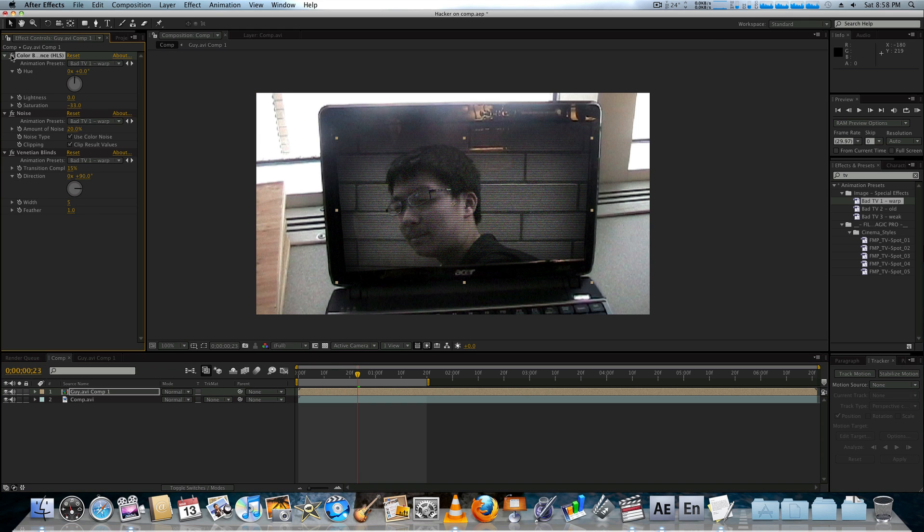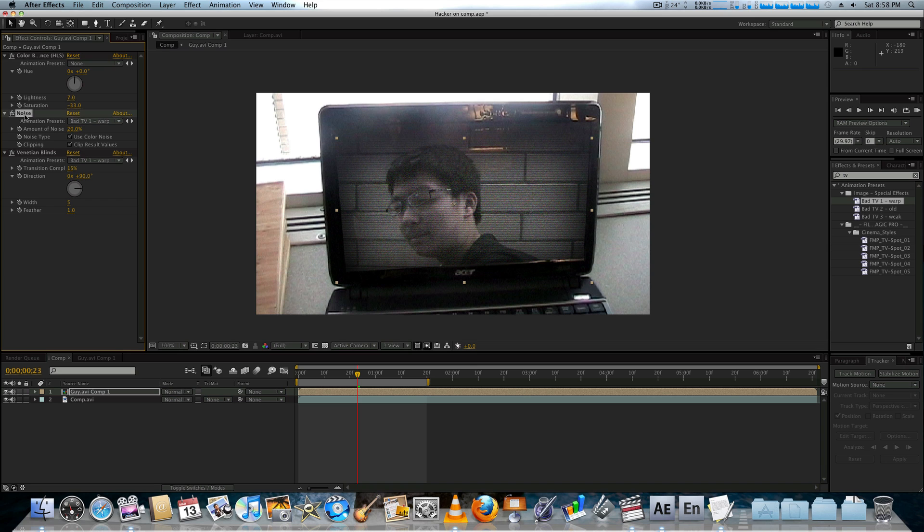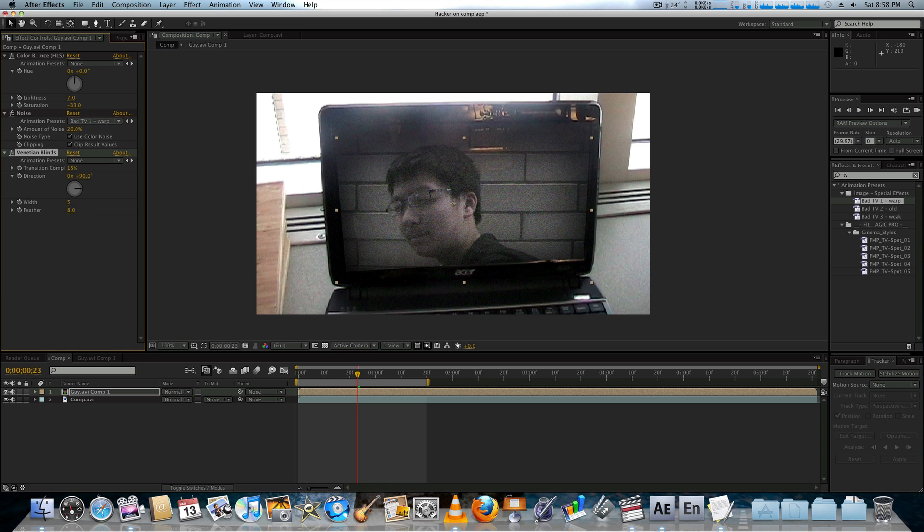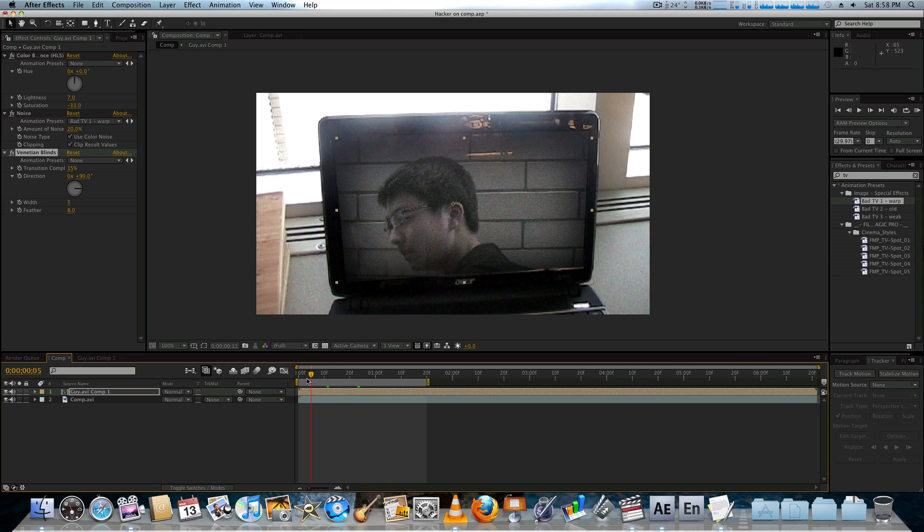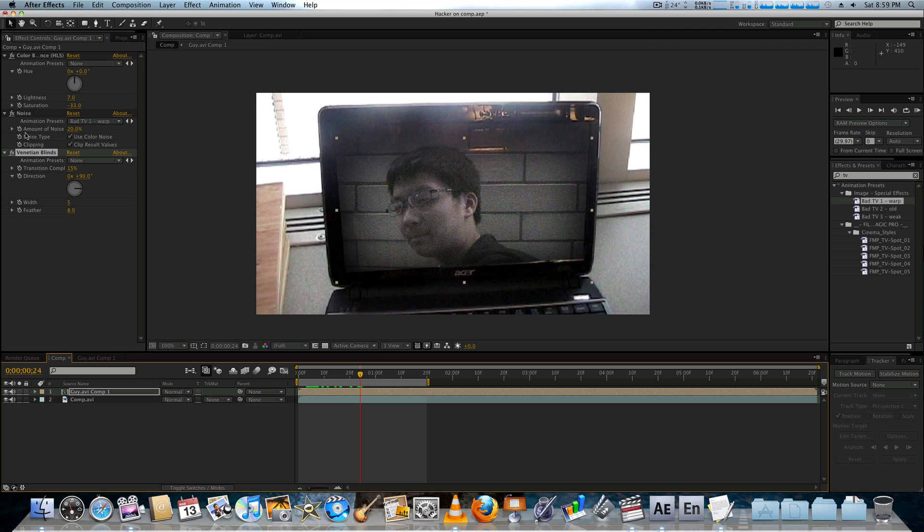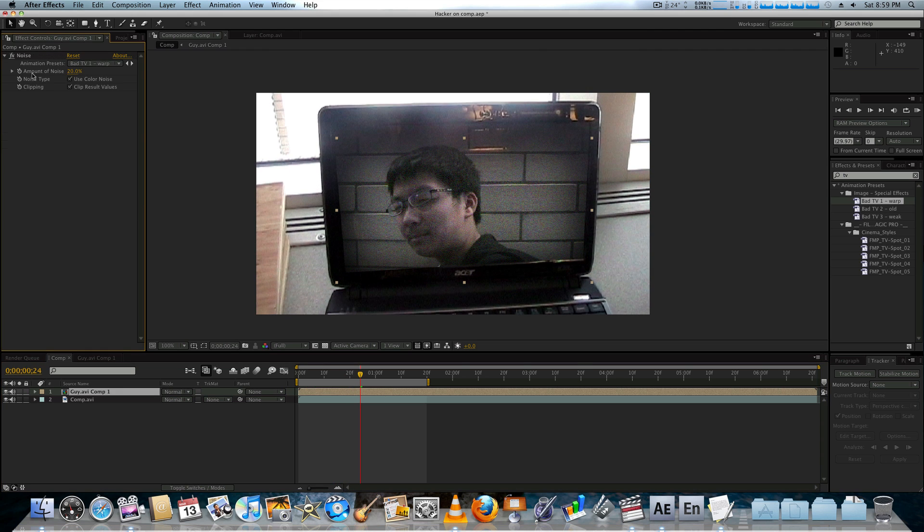This is for the color balance. It just kind of changes the colors to make it look like a TV. That could definitely come in handy. Just adjust that. Here's the noise that Zayn was talking about earlier. It just adds a little more digital grain to it. And then of course, the Venetian blinds, which you can just modify how you like or how you want it to look.